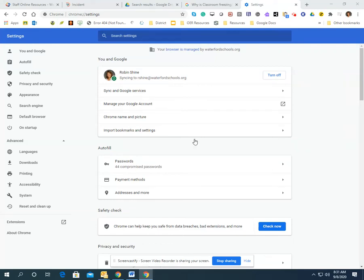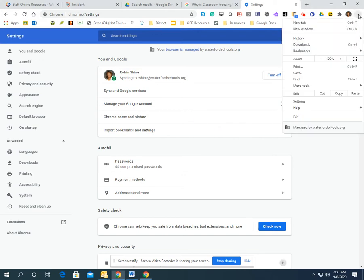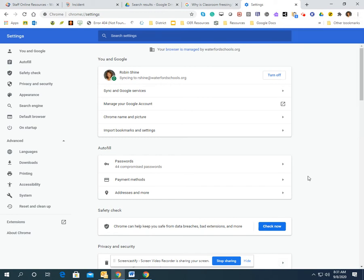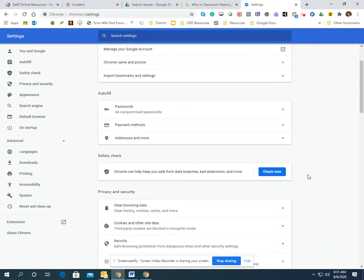Hi, I just went online and read something about this problem happening to others. So what you're going to do is go to your browser, click on the three dots, go to settings, and it will bring you to this page.